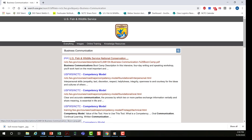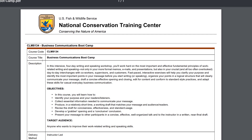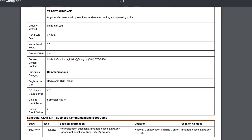You can see the first PDF here. Open that up, and you can see it provides a description, objectives, and target audience. If you scroll down to the bottom, you'll find upcoming courses.